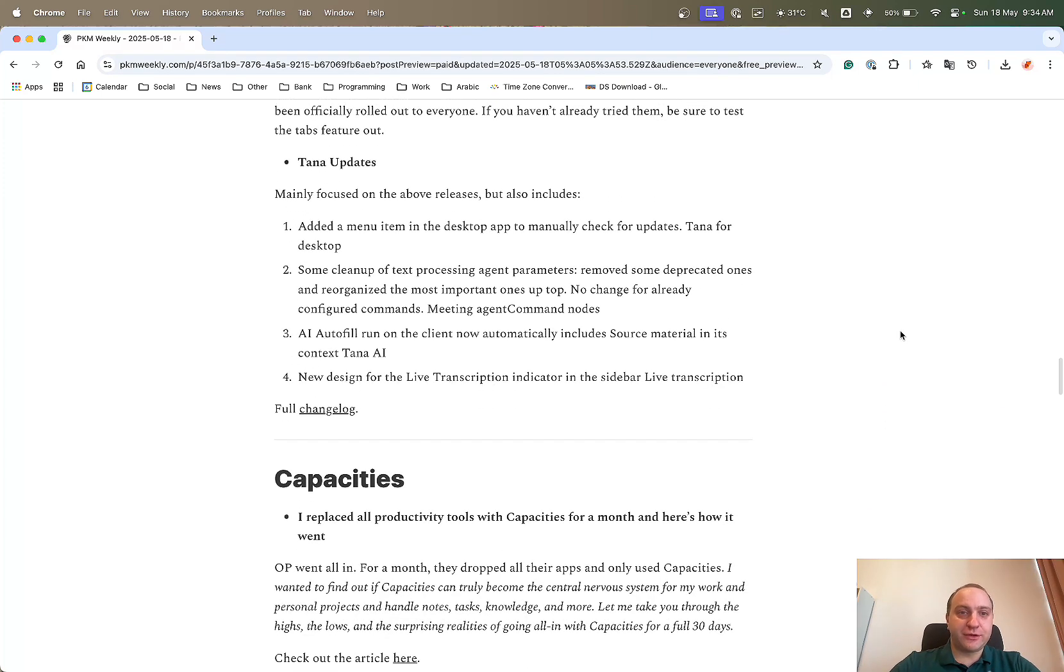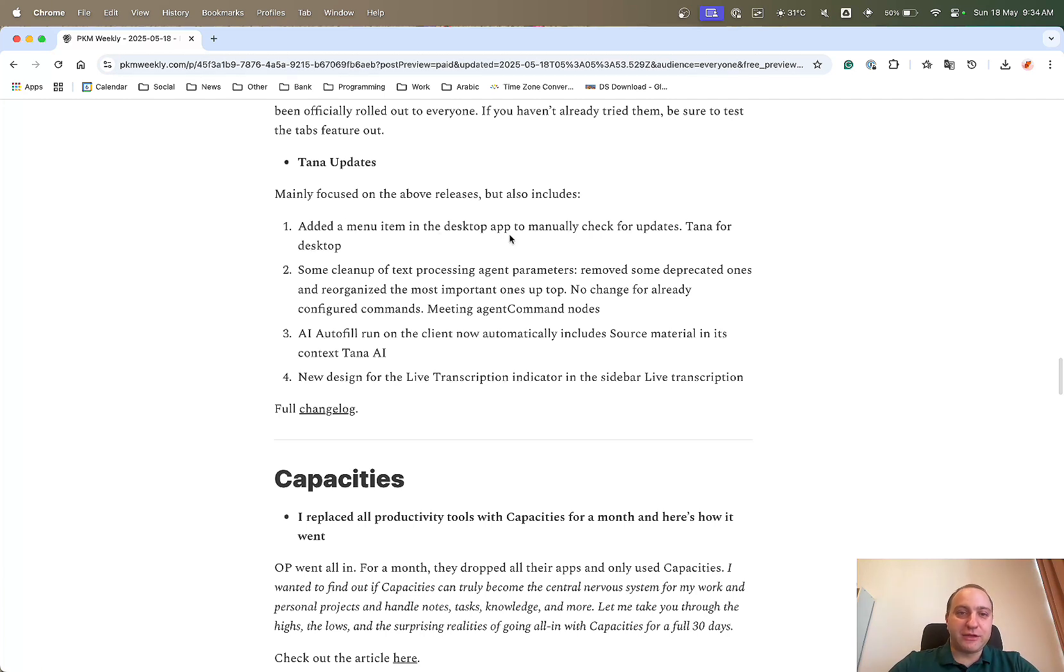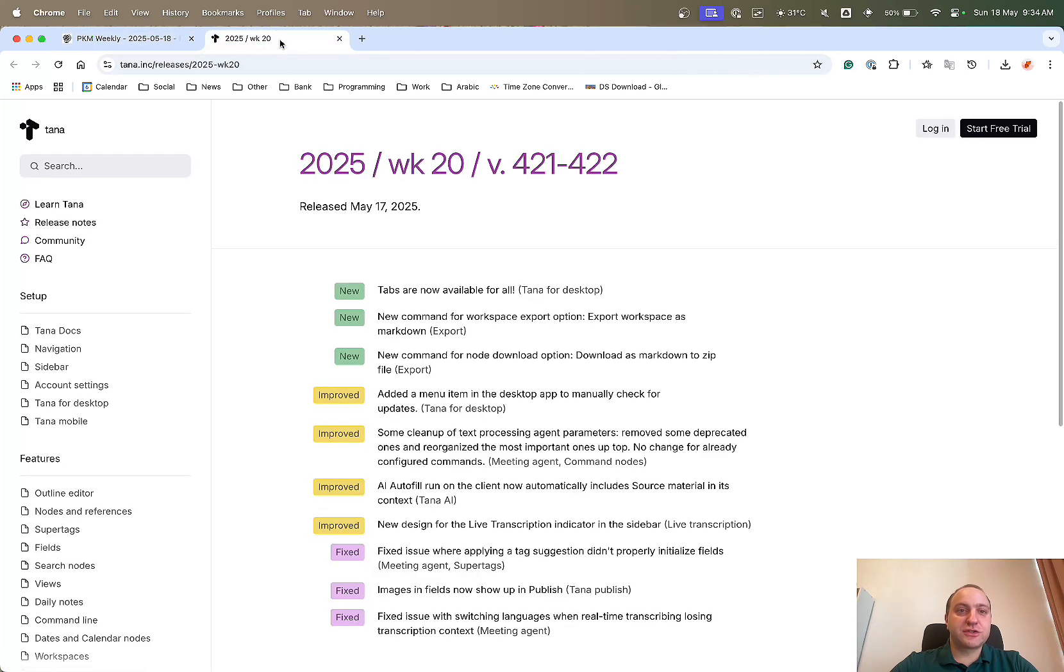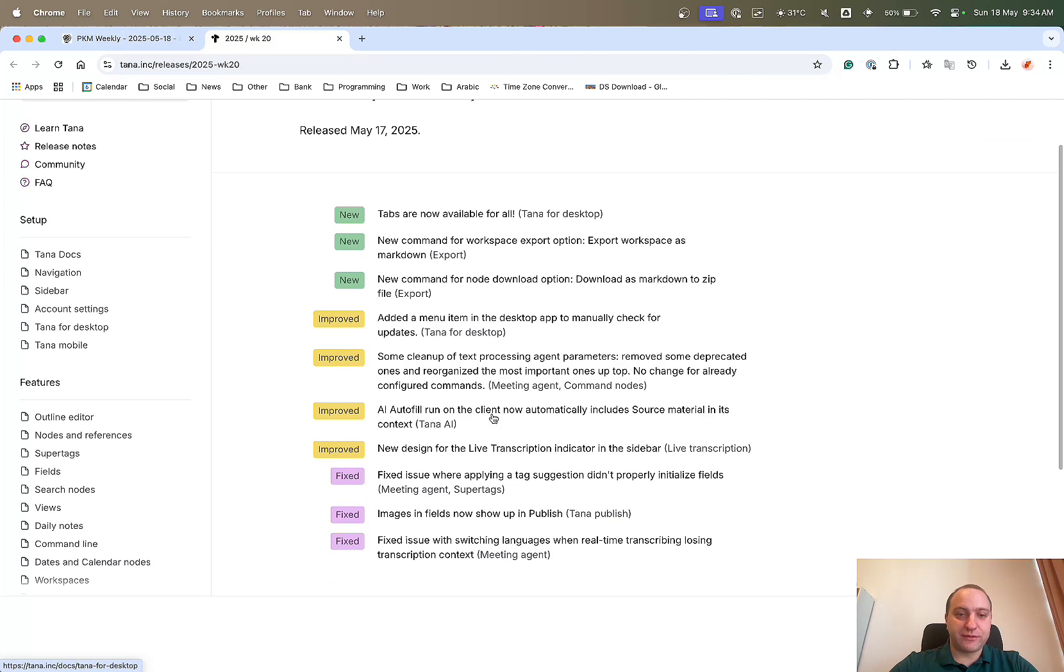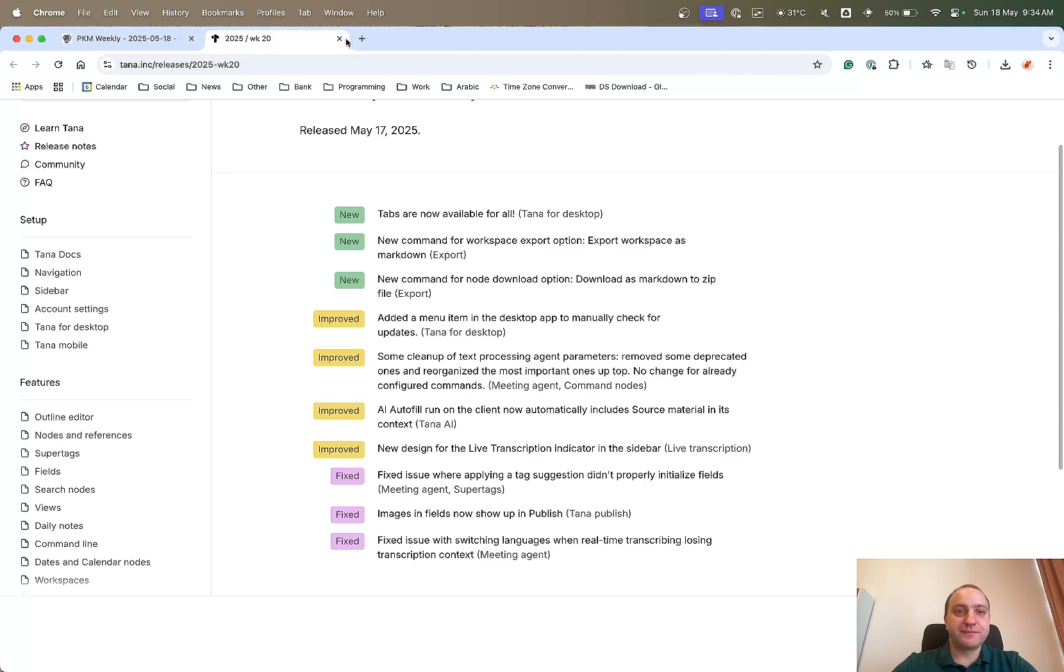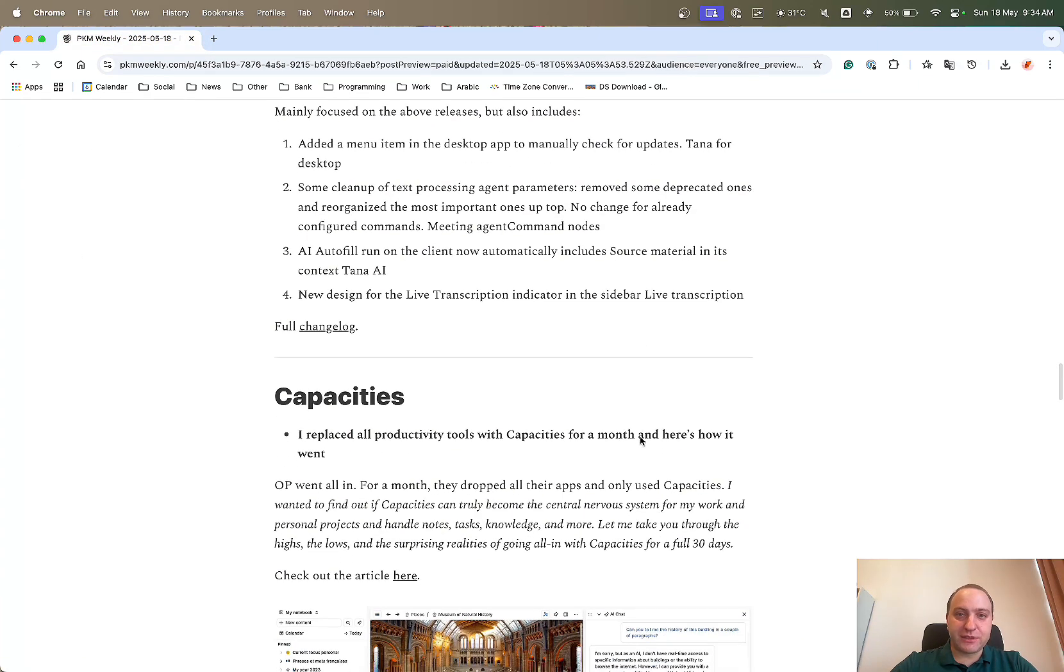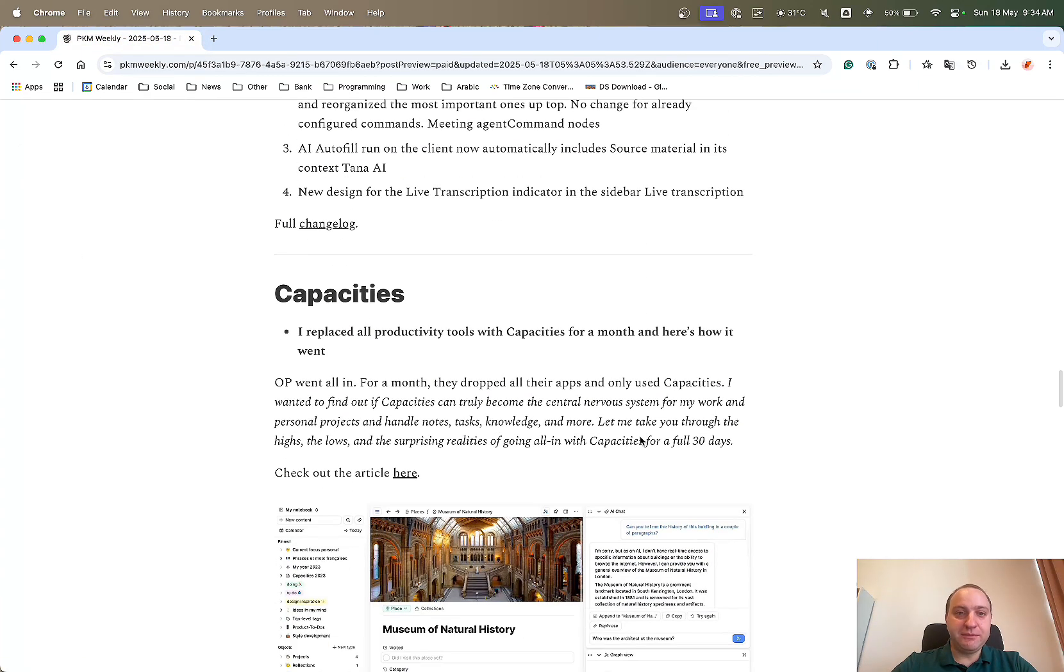And then the TANA update node, it mainly focuses on what I've just discussed above, but then they've also added a menu item in the desktop app to manage to check for updates, some cleanup, AI autofill, and the new design for the live transcription. And if you want the full changelog, do check this one out as it just goes through in a little bit more detail and a few fixes. So that was TANA, well done to the team on that one.